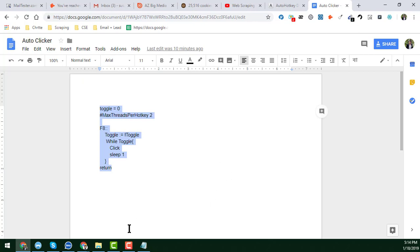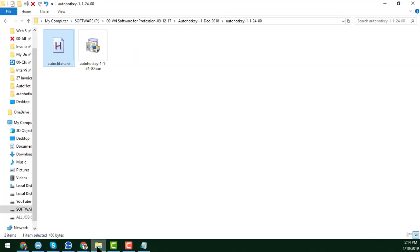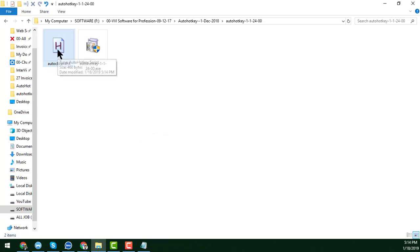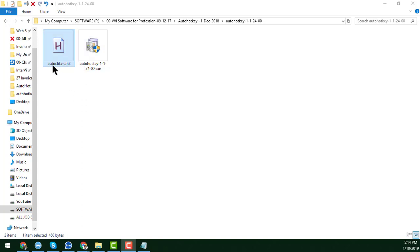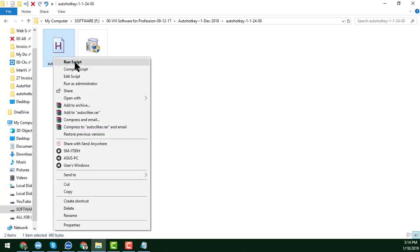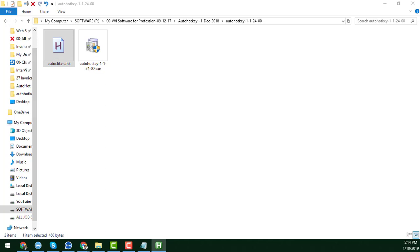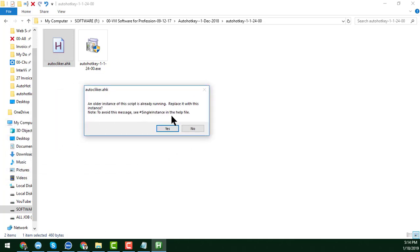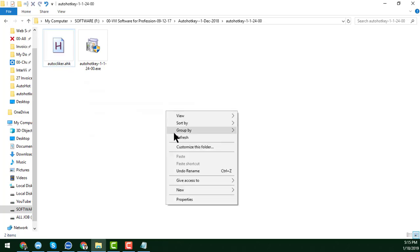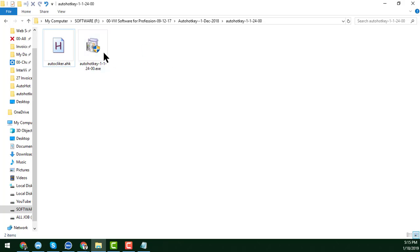After saving, go to the folder and double-click on the script file to run it. When you double-click on it, it will run. Alternatively, you can right-click and choose 'Run Script'. If a pop-up appears saying the script is already running, click Yes. That means you have successfully activated the new coding.